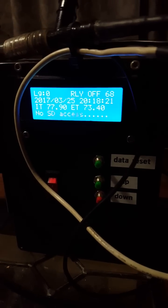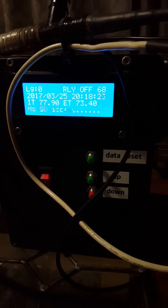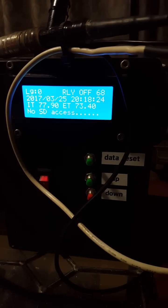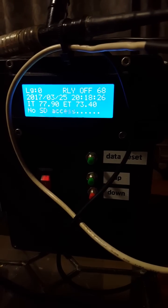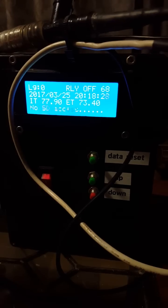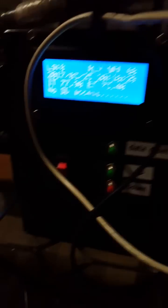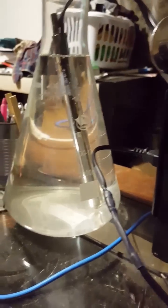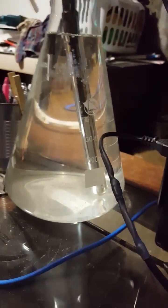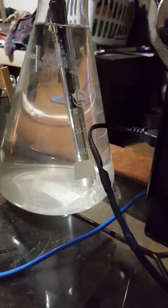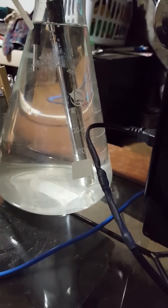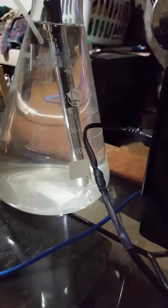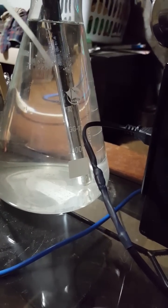But basically this was originally a data logger and now it's a data logger and a controller so it can take action on different data points. And here I am testing heating in a 2,000 milliliter flask using a 50 watt submersible fish heater, an aquarium fish heater.